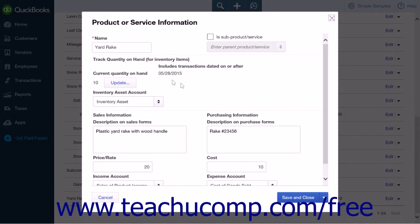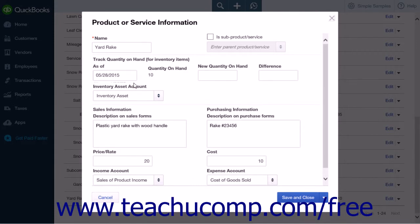Under Current Quantity on Hand, you will see the amount of inventory on hand for the item and an Update button. Clicking this button will open up two fields.